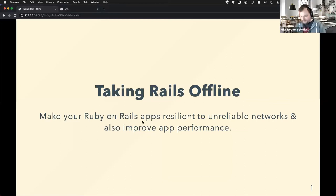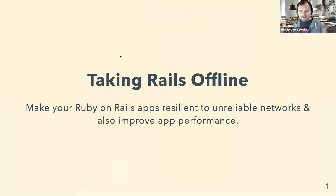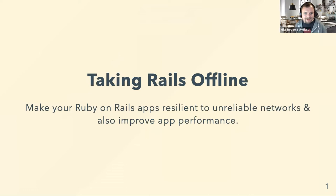There we go. Are we all seeing a big full screen taking routes offline thing? Good stuff. So this is taking routes offline. I want to go through some of the techniques, the progressive web app techniques, PWA, and the techniques you can use to make your app more reliable when the network's a bit flaky and potentially make your app work offline.